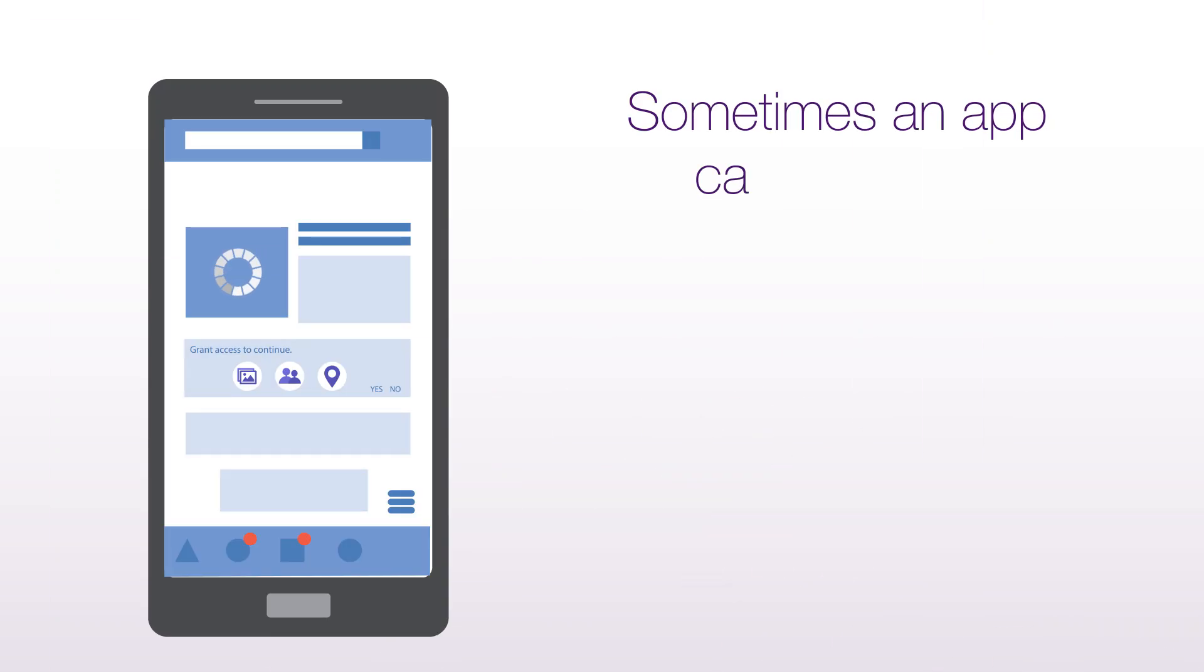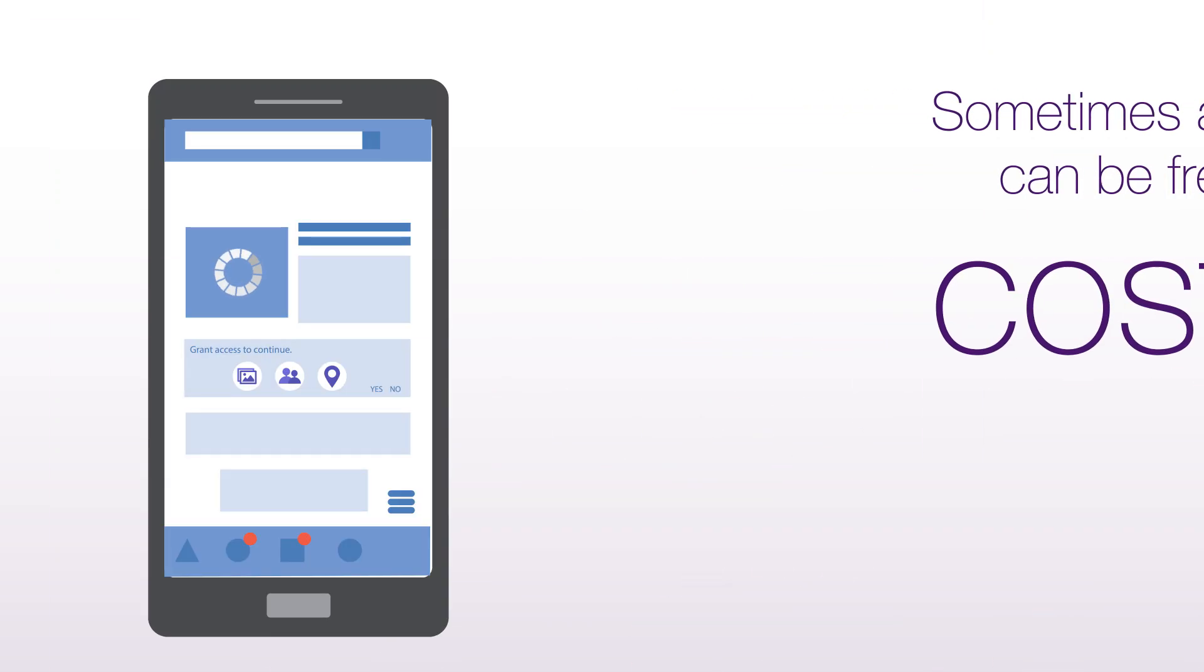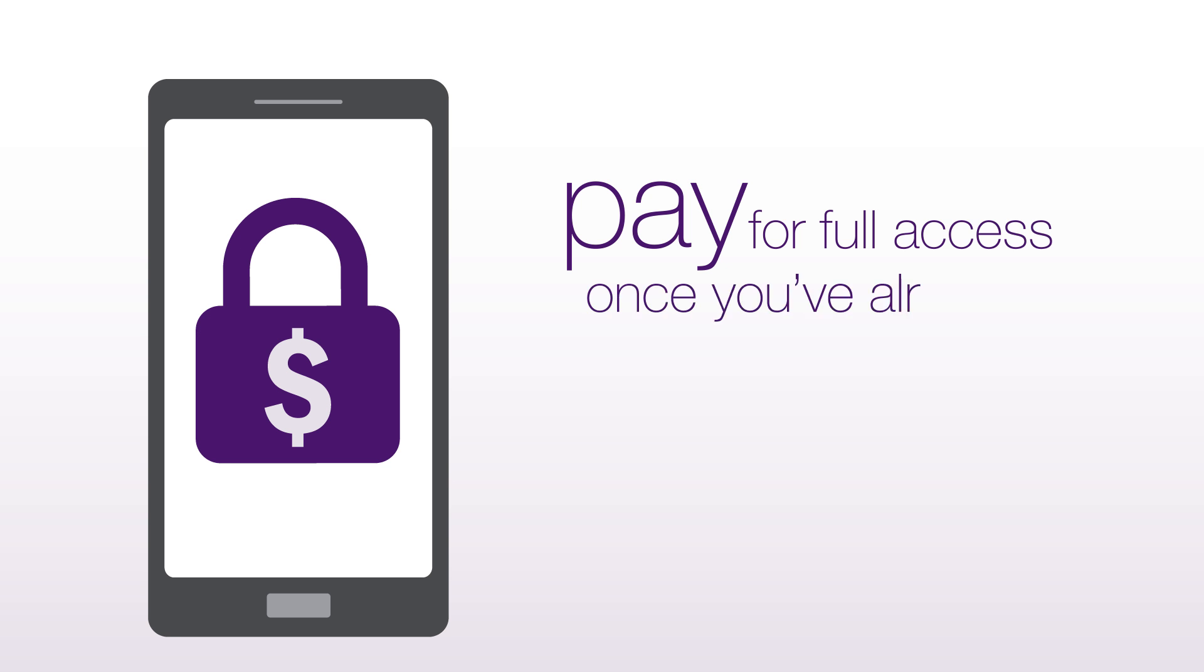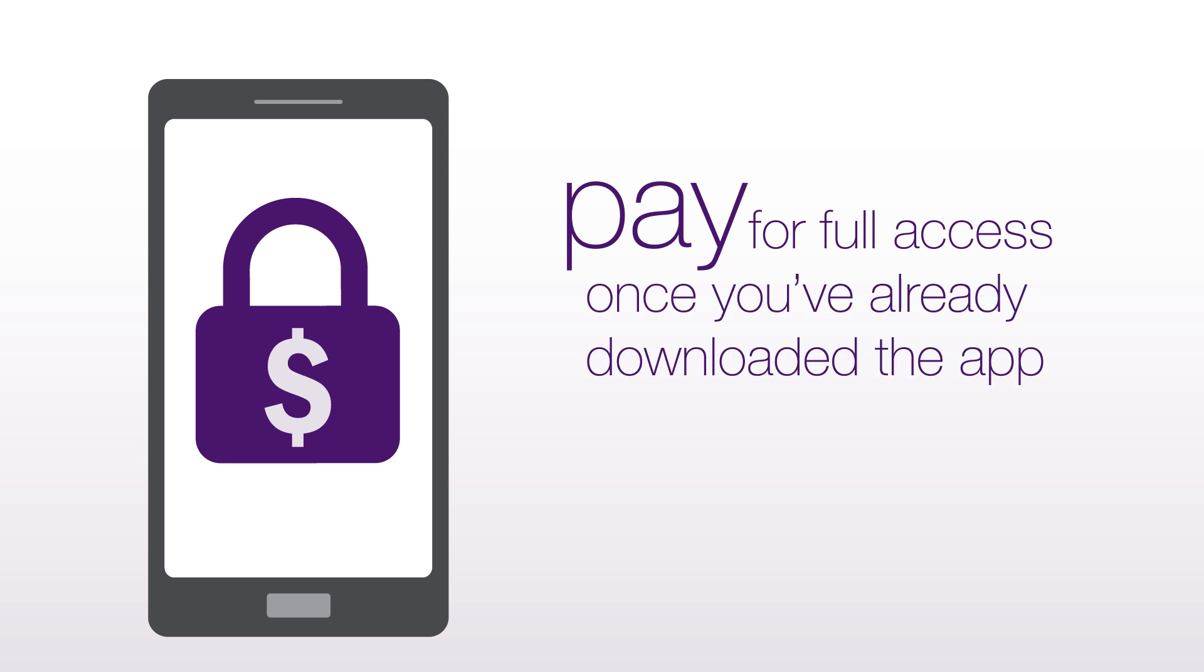Downloading an app. Sometimes an app can be free, but costly. In exchange for the free game, the app may ask for permission to your photos, contacts, or even location. You may also have to put up with a lot of advertising, or be asked to pay for full access once you've already downloaded the app.